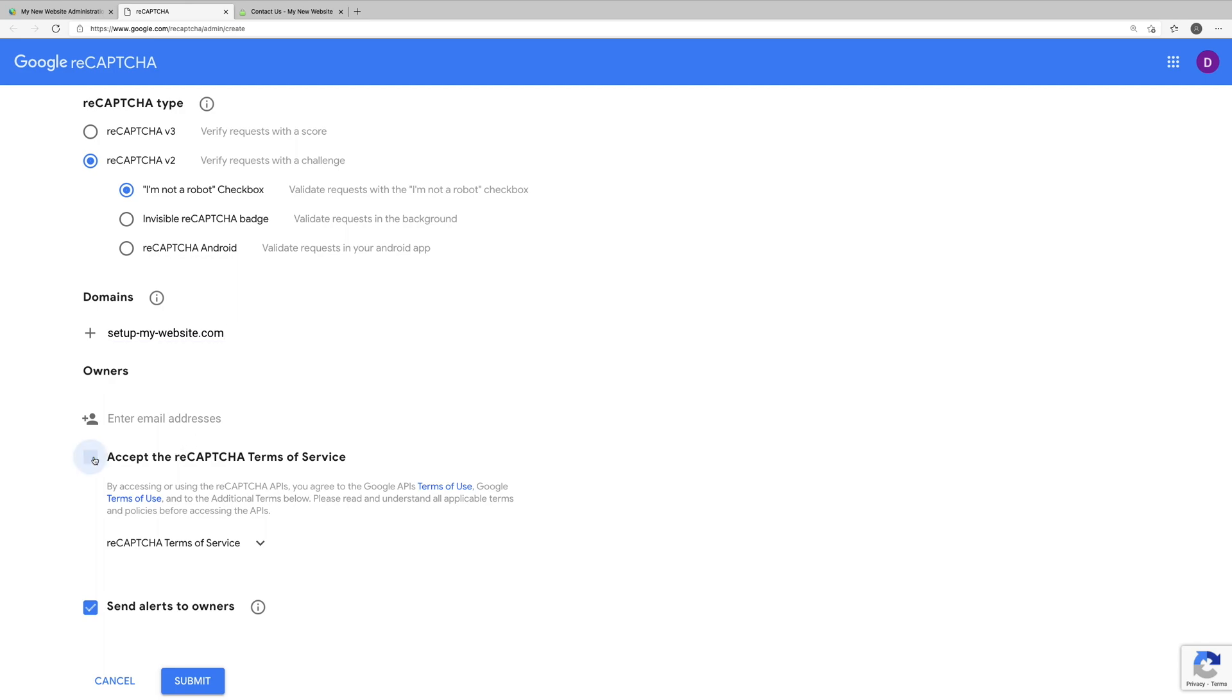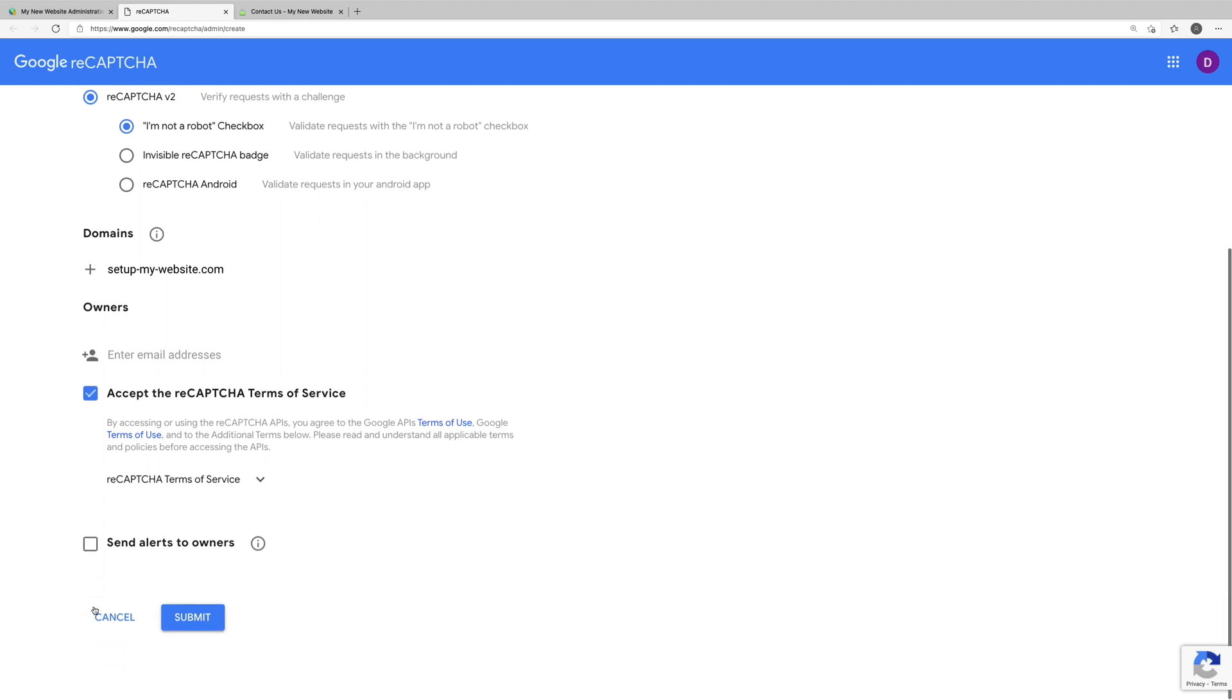Next, we'll accept the ReCAPTCHA terms of service, and if you want to receive alerts from Google if they happen to detect problems with your site, such as misconfigurations or an increase in suspicious traffic, you can leave this last option, send alerts to owners, checked. Otherwise, if you don't want to receive those alerts from Google, you can uncheck this box. And finally, we'll click submit.